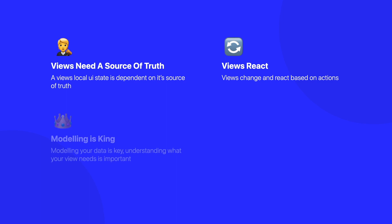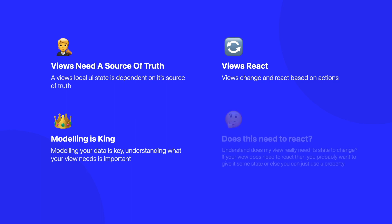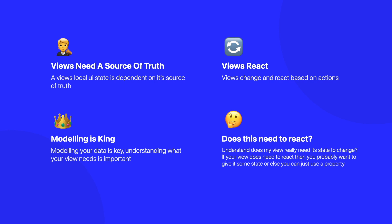Also modeling your data is key. So you need to understand what it is your view actually needs in order for it to update and what data you want to give it so it can represent the correct local UI state. And also as well, you want to ask yourself, does this view really need to react? So sometimes you may not actually need to use a state property at all because the view may not actually need to react to changes. In these cases, then you want to maybe consider using either a let or a var instead and just passing data directly into the view.